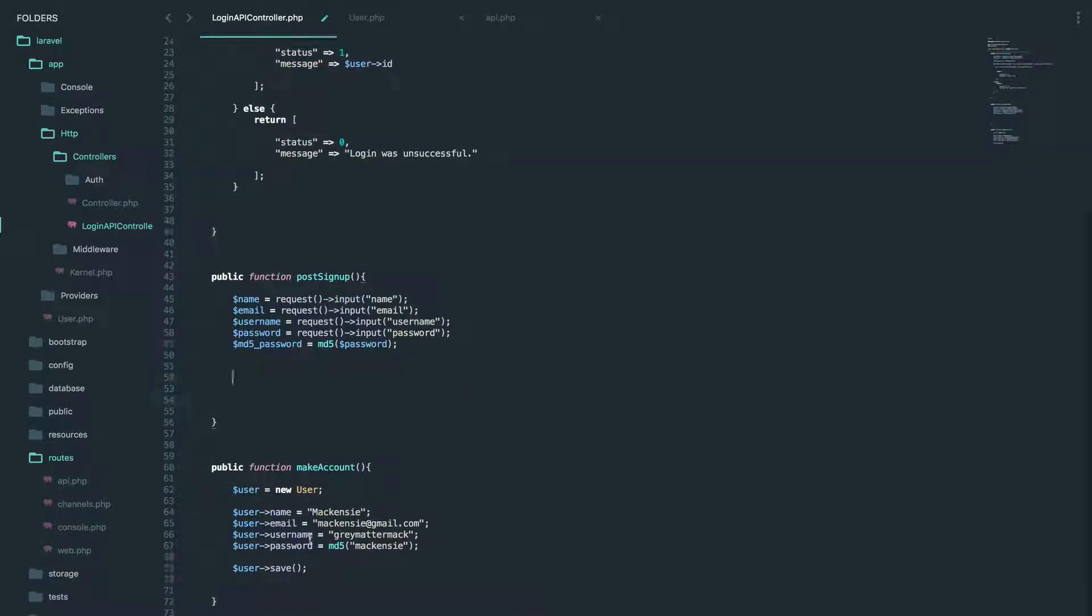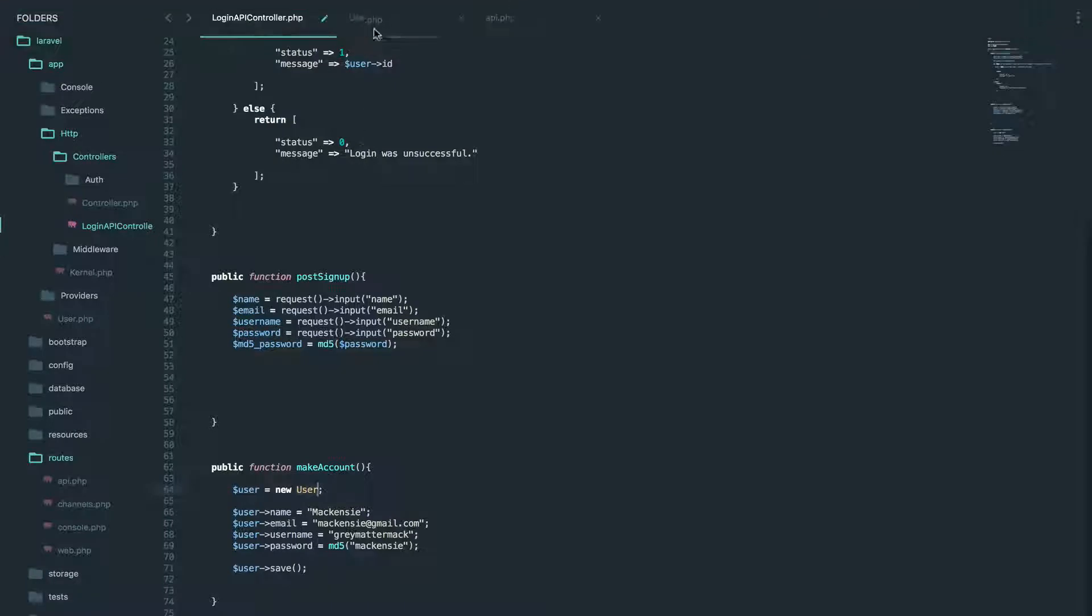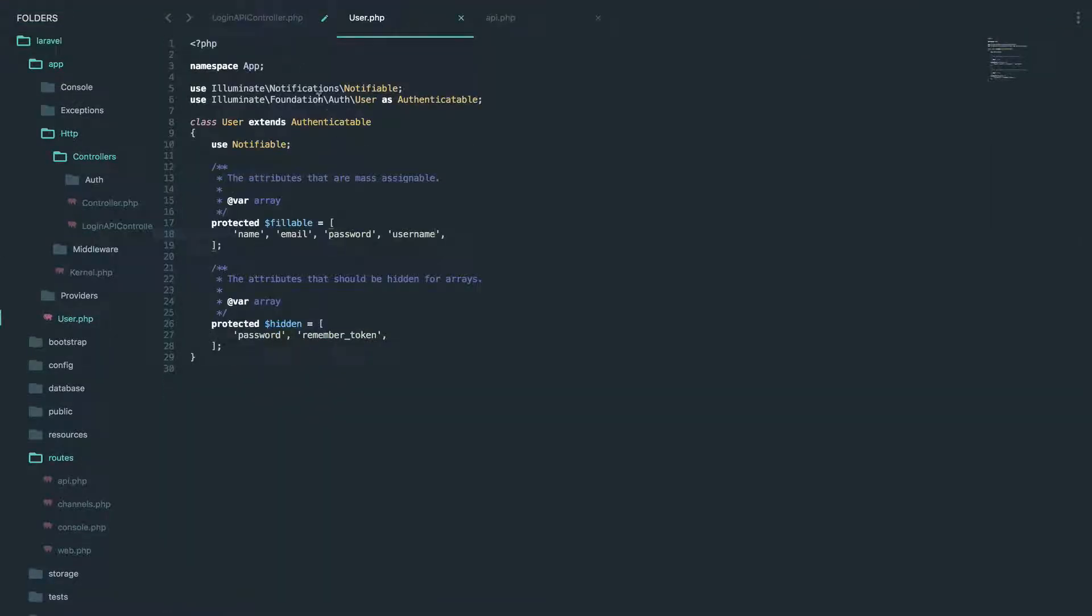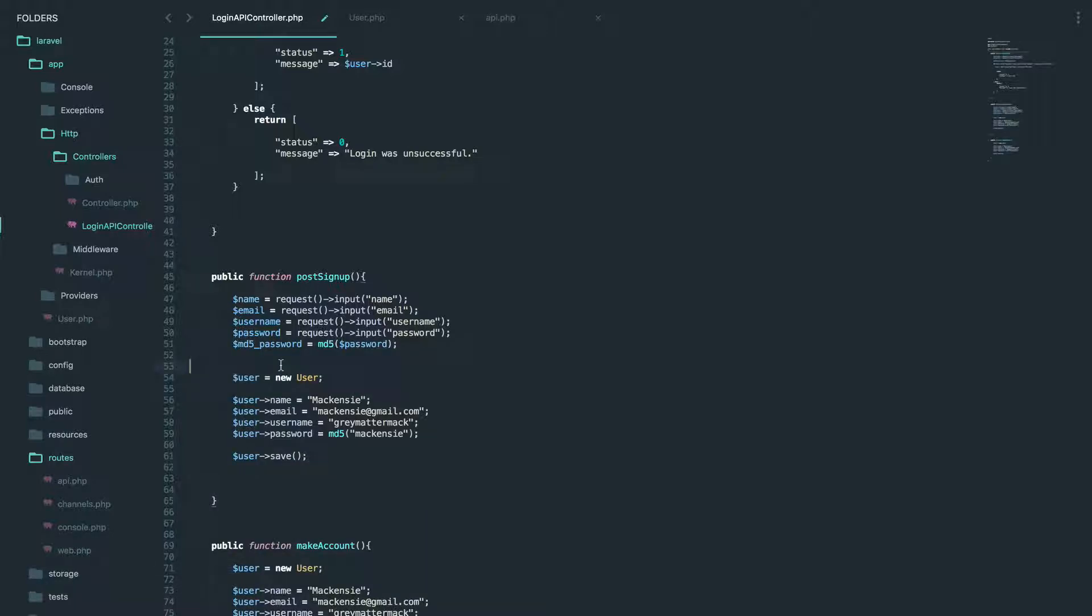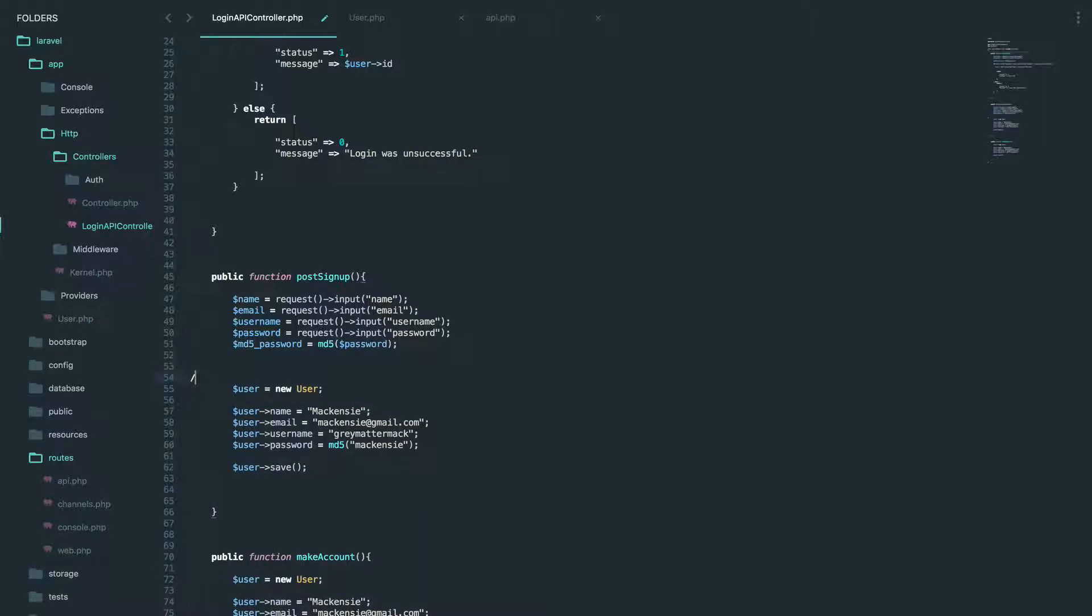But anyways, if we look at this function we made down here, we did make a new user from the user model, which is right here. And that's exactly what we're going to be doing. So I'm just going to copy and paste this,